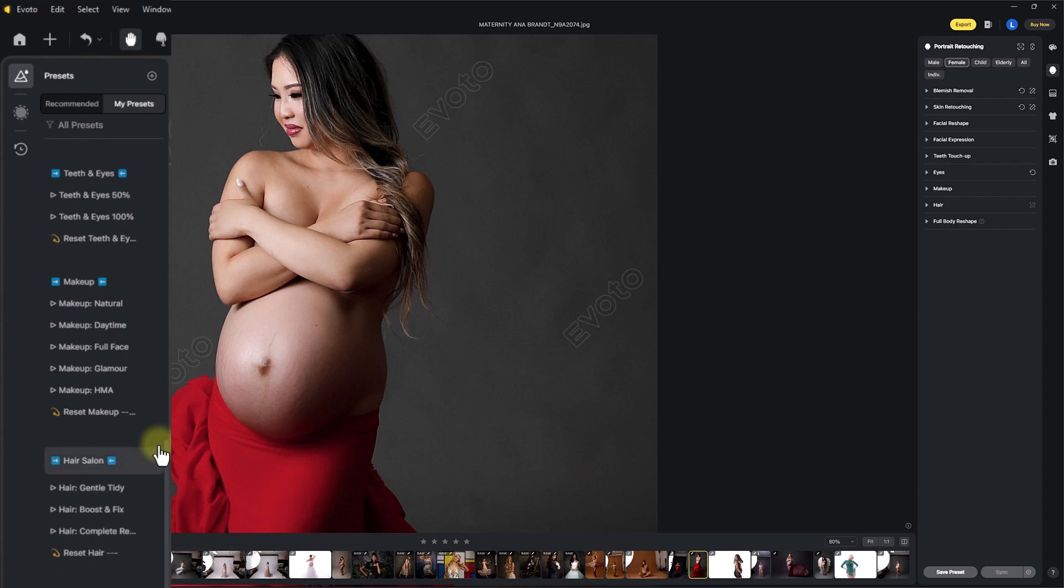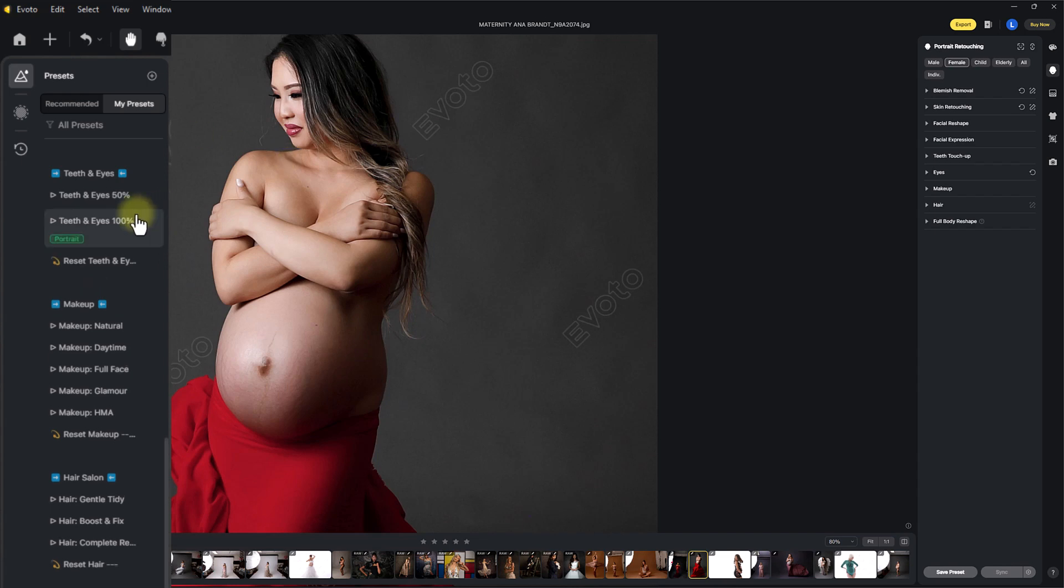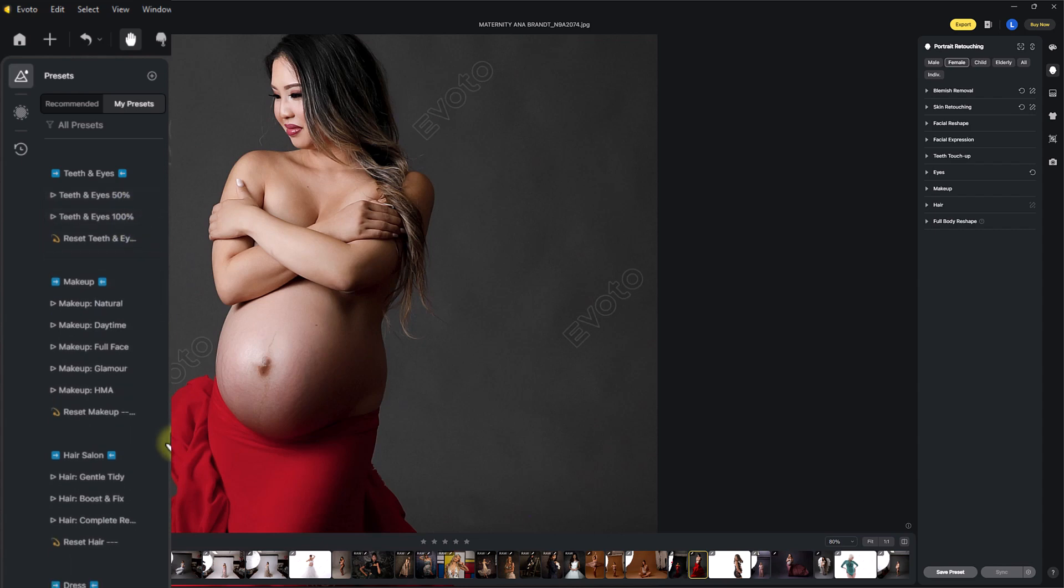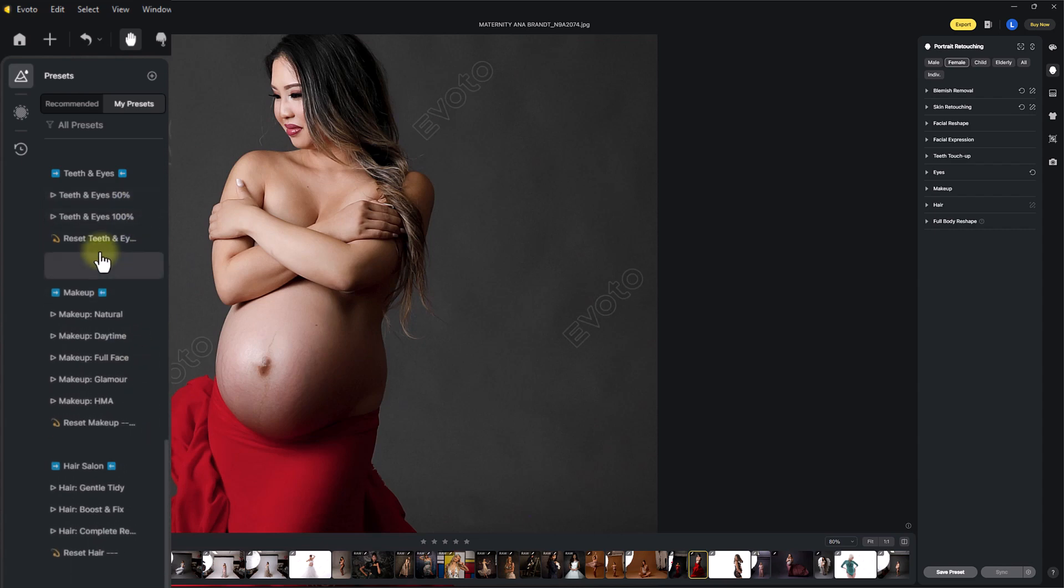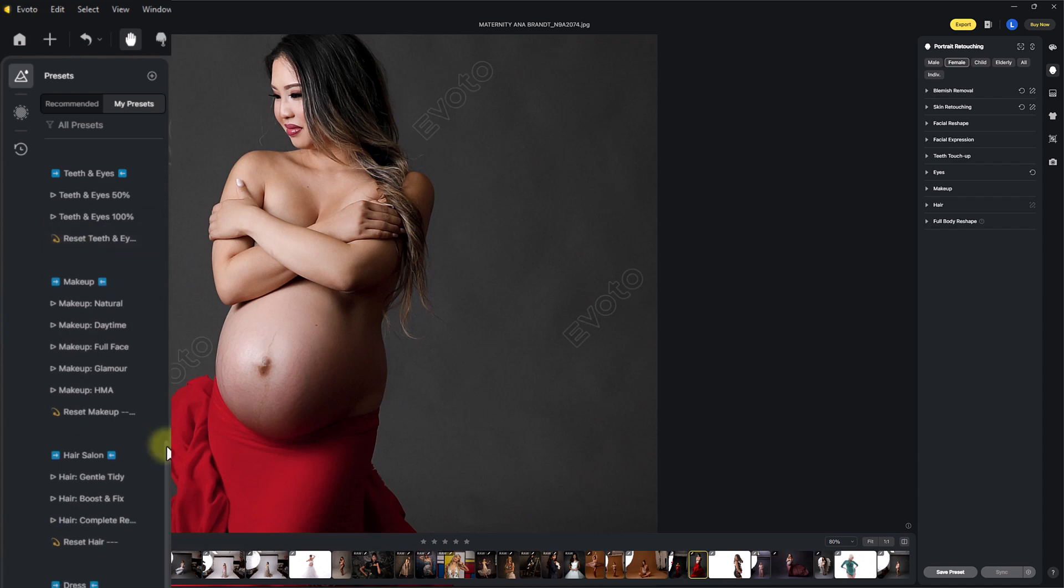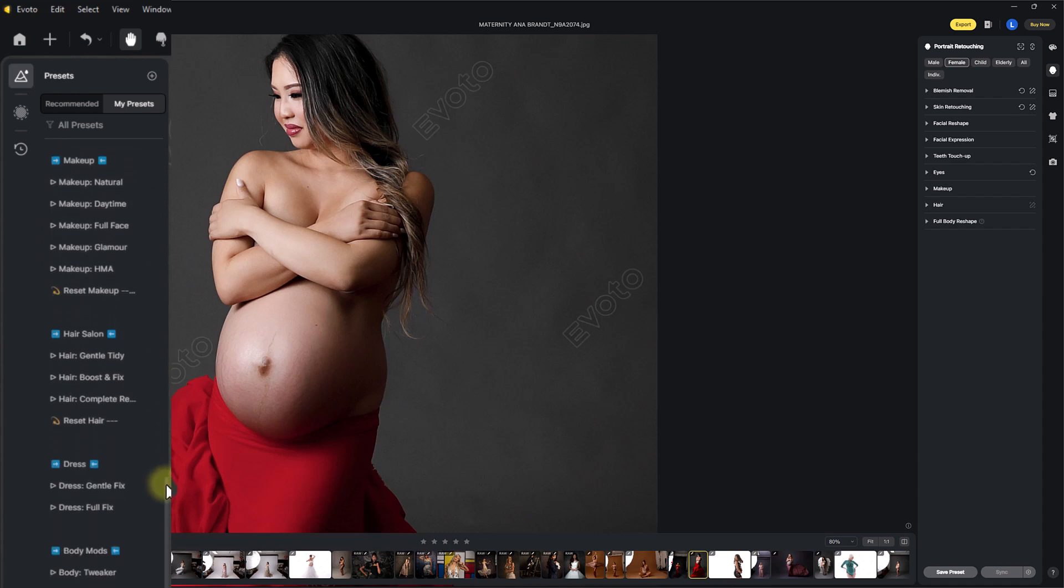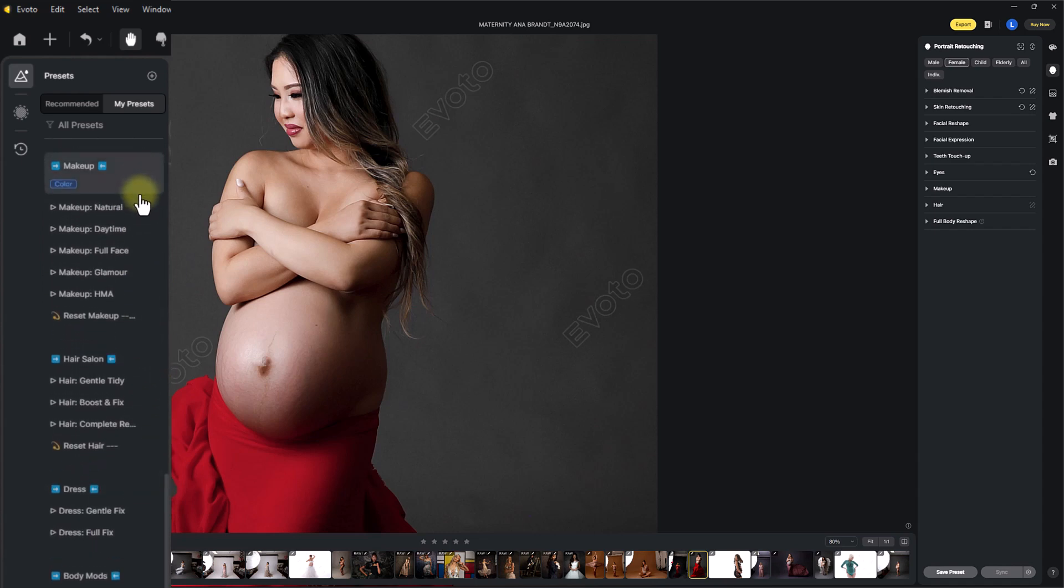Next up, we have teeth and eyes. Not needed for this portrait, but you can see these examples in the other videos, or the recipe guides for the LSP Femme presets. Teeth and eyes 50% will brighten the eyes and whiten the teeth 50%. Teeth and eyes 100% will be a stronger edit. And again, you can reset each section as you go, if you don't want to use it, or you want to change it.